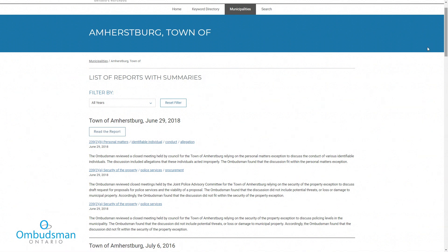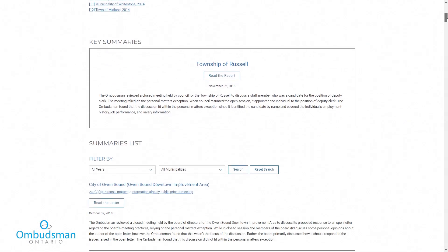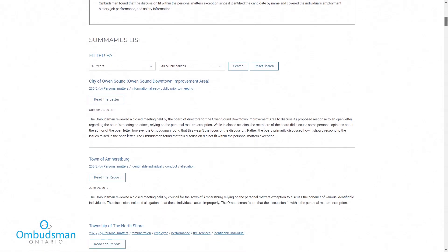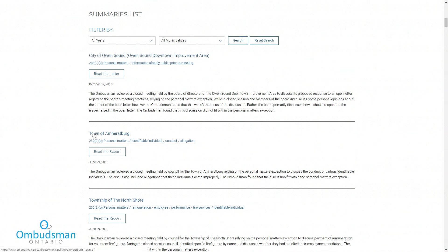You can also keep browsing within a set of search results. For example, click on keywords within a set of results to see those digest entries. Or, you can click on a municipality within these results to see all the entries for it. The search results can be filtered via the drop-down menus at the top of each results page.